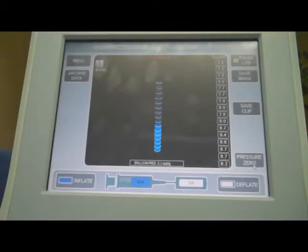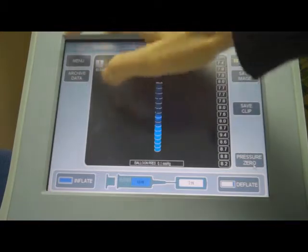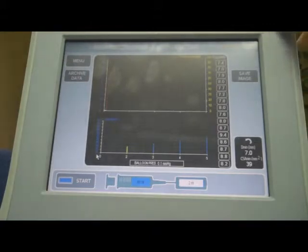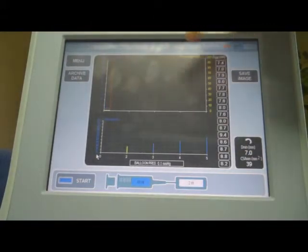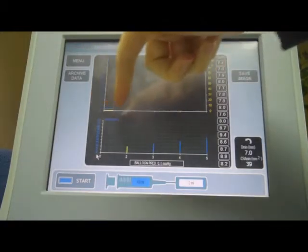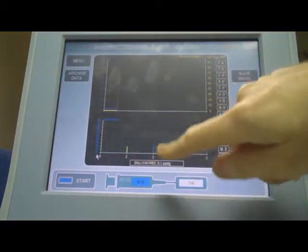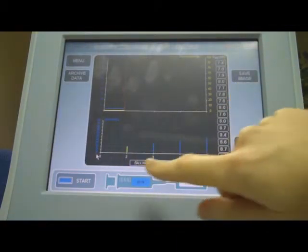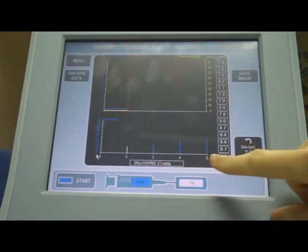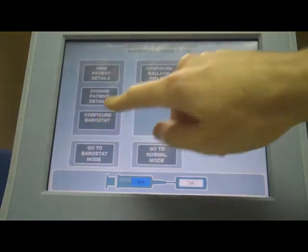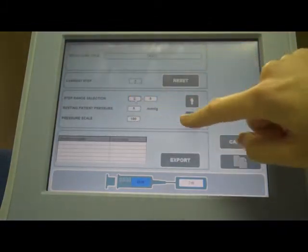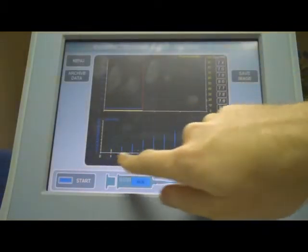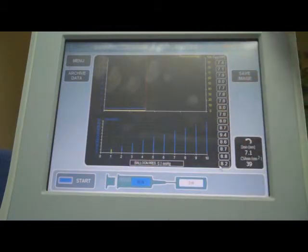Now that we've configured a Baristat procedure, we can execute one. To do so, press the menu button and then go to Baristat mode. This is now the Baristat mode screen. The graph at the top shows volume in blue and pressure in yellow, and the graph at the bottom shows the steps you're executing. Since we set the range to steps 2 to 5, you can see only steps 2, 3, 4, and 5. If we go back into settings and change it to 1 to 10 and save, you can now see steps 1 to 10 with the target volumes shown.